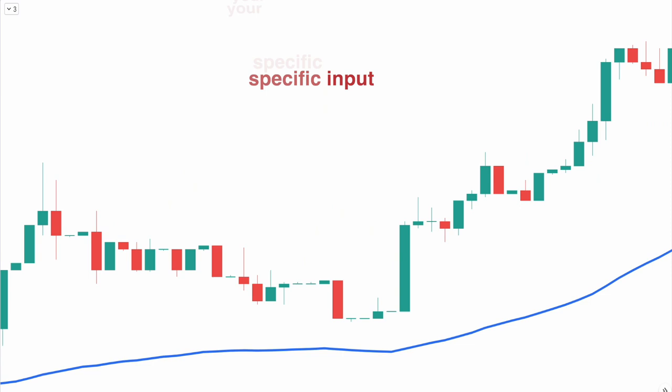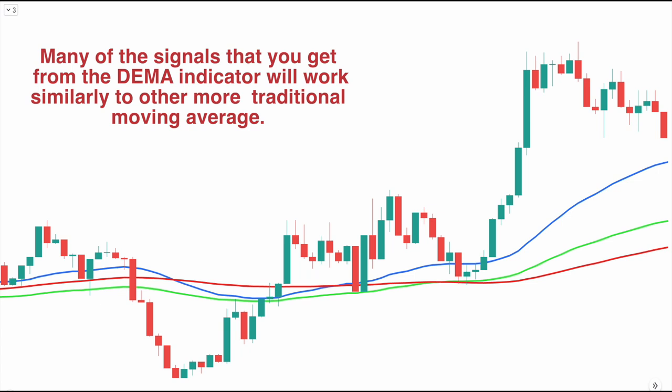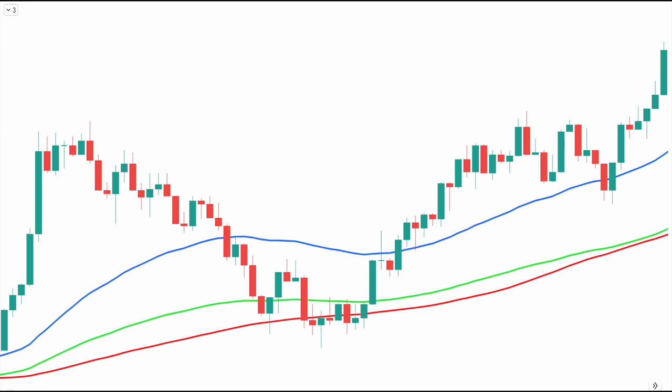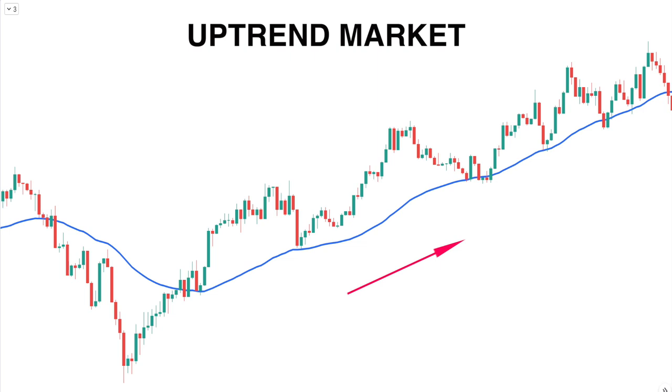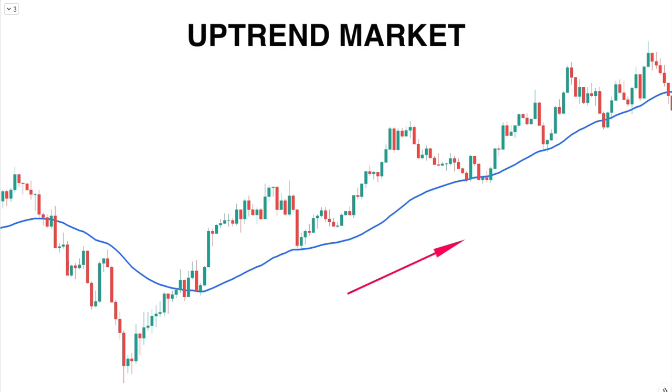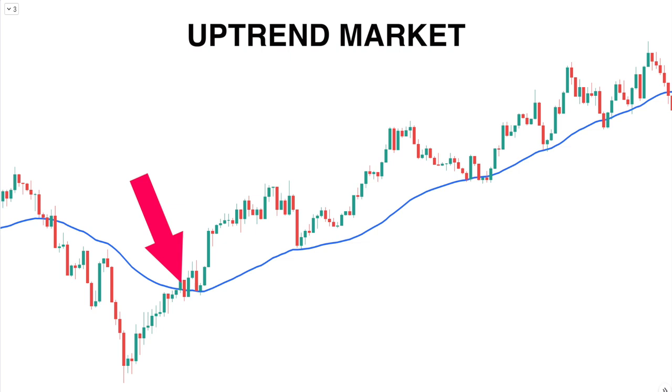The DEMA trading indicator may appear somewhat confusing, however its uses are fairly straightforward. Many of the signals from the DEMA indicator work similarly to other traditional moving averages. We can utilize the DEMA to identify trends in the markets, find areas of support and resistance, spot potential breakout opportunities, and perform other technical analysis. Generally, the DEMA will provide earlier entry opportunities since it is more sensitive and responsive to recent price action.